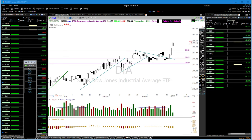Moving averages are very handy to have on your chart because everyone in the industry is looking at them. You walk into any big firm's trade floor and there are going to be moving averages on a chart. It is so universal that one of the reasons the market will move around moving averages is because so many people are using them.